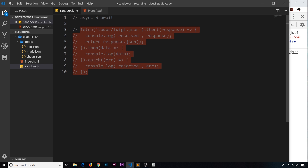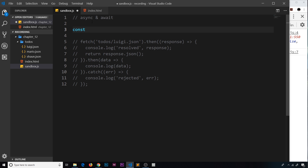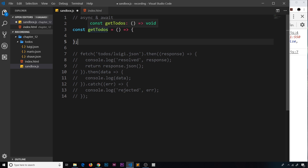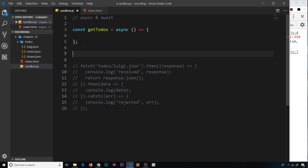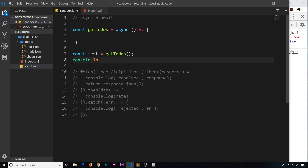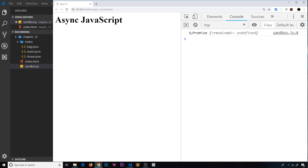I'm going to comment out all of this and create a function above it to contain all of our asynchronous code - the stuff that actually goes out to get data. We'll call this getToDos and set it equal to an arrow function. Right now this is an ordinary function, but to make it an asynchronous function we just pop async right here in front of the parentheses. Whenever we call an asynchronous function it always returns a promise - so if I say const test equals getToDos and console.log it, test is a promise.